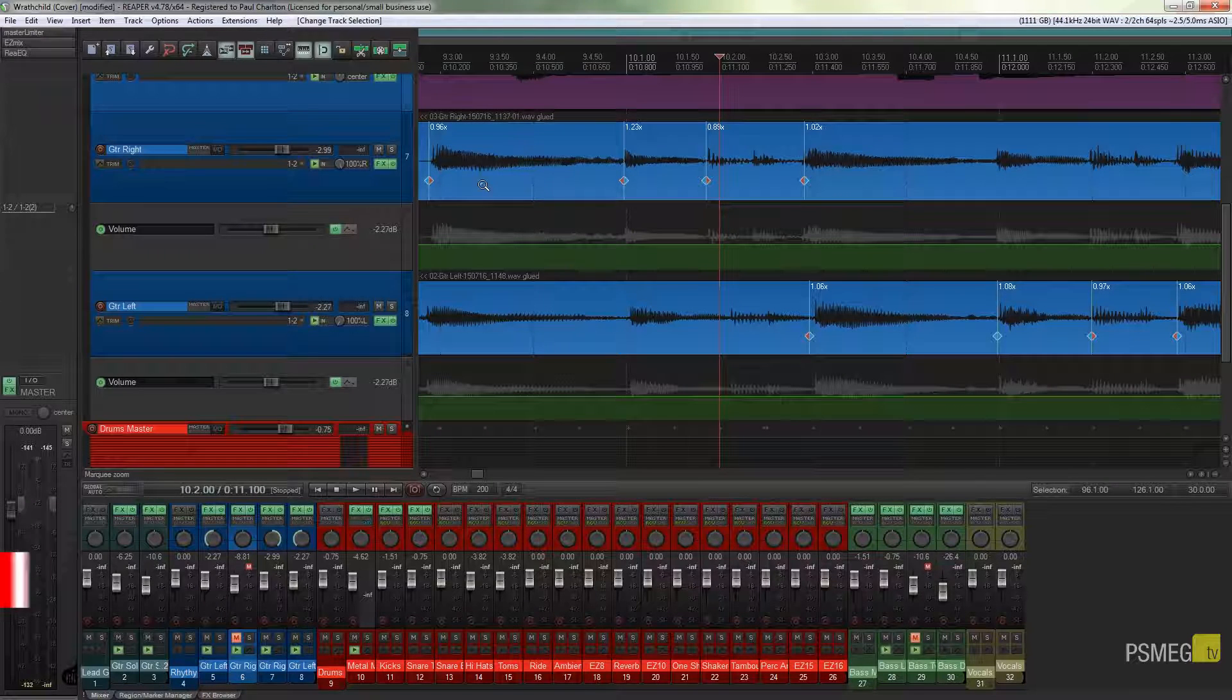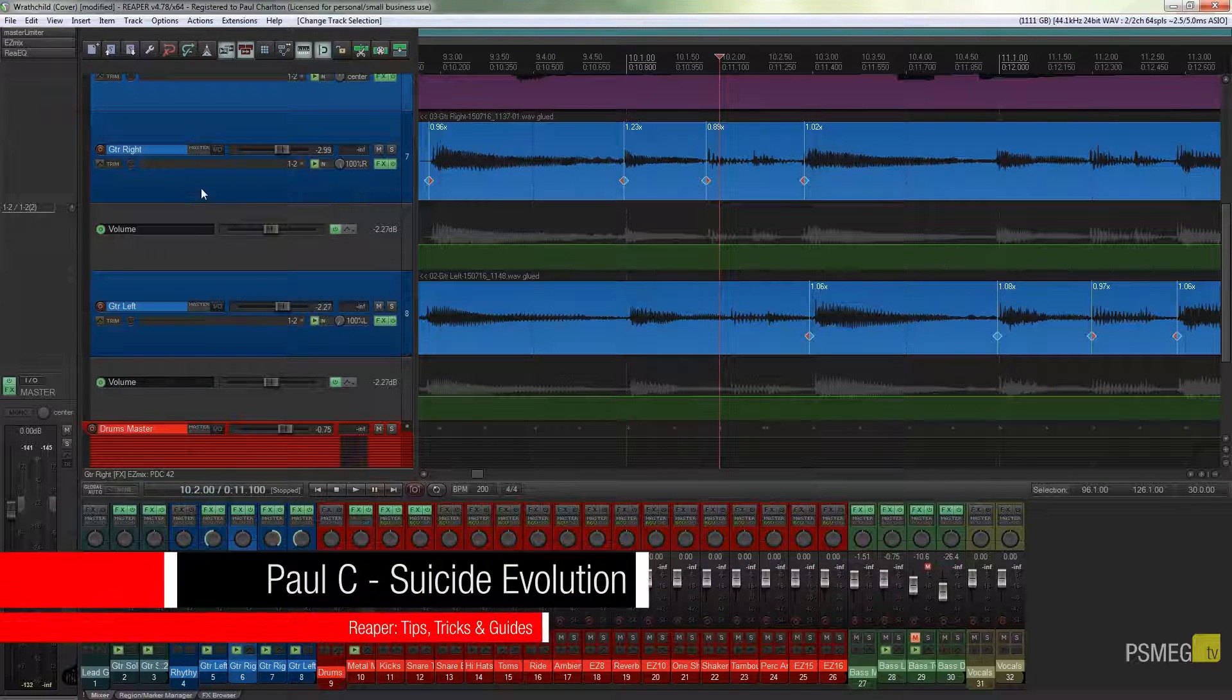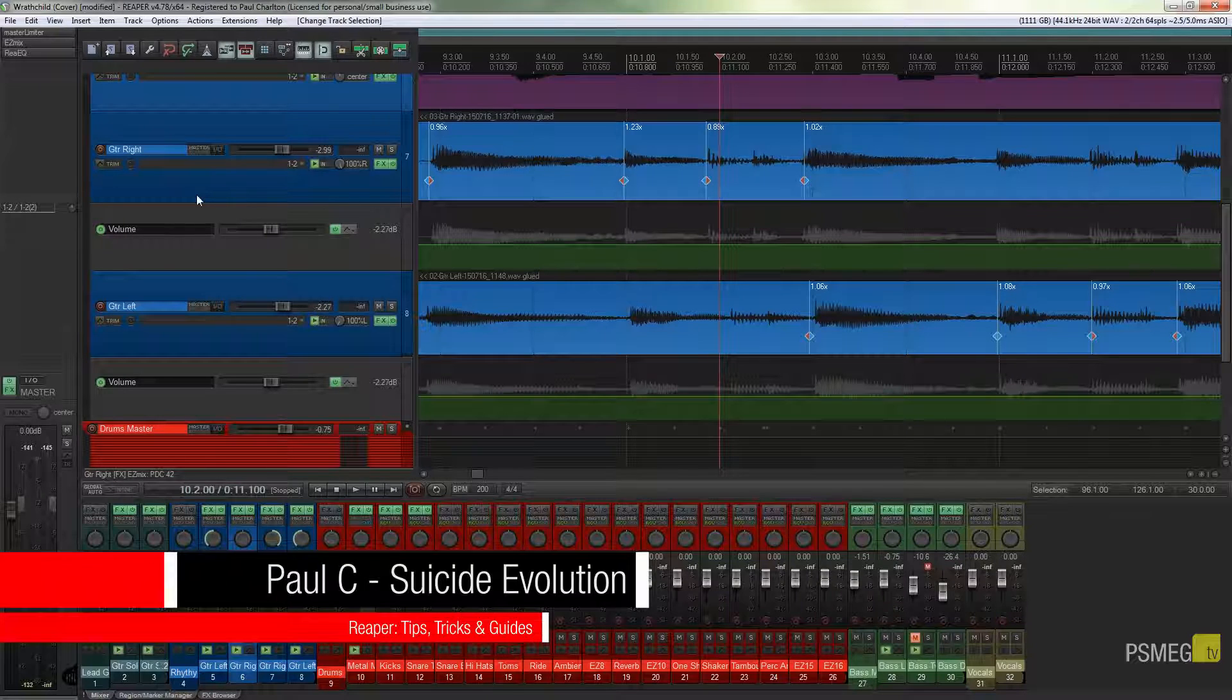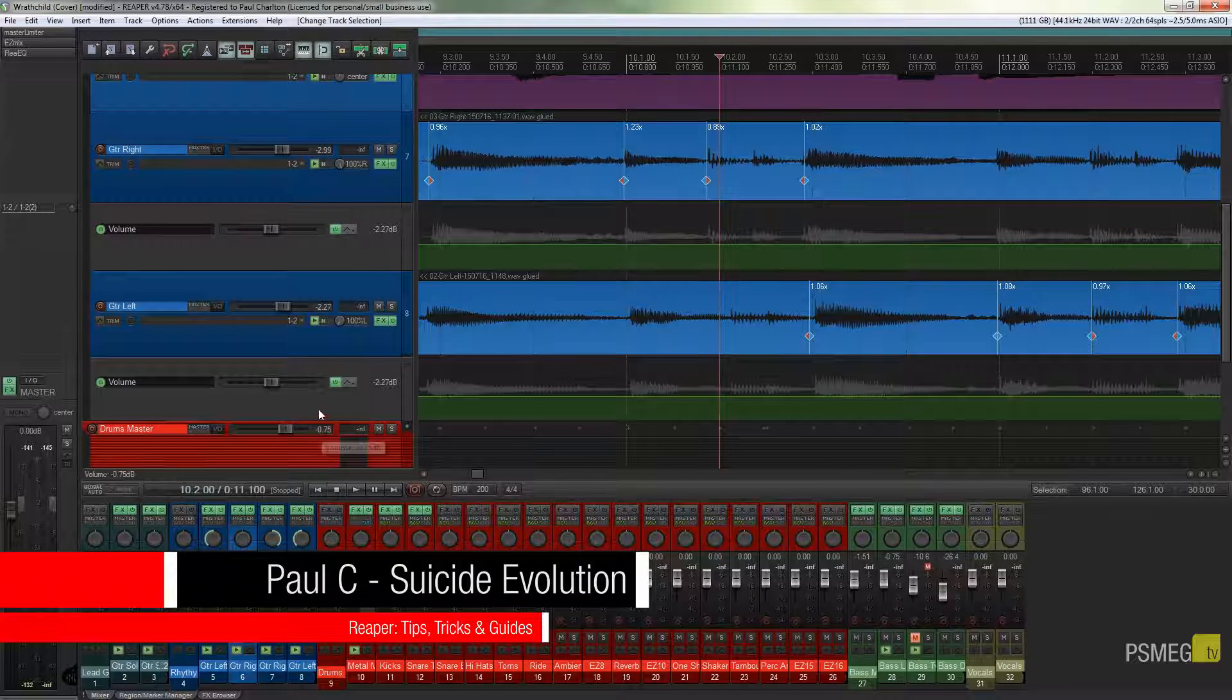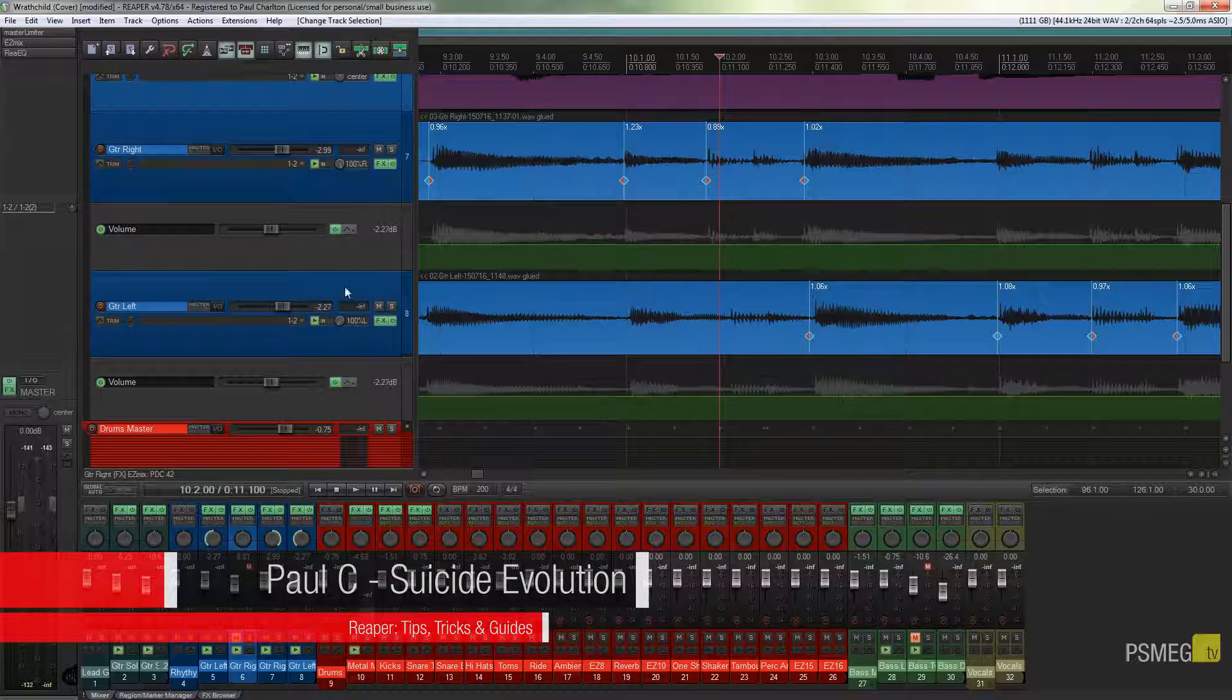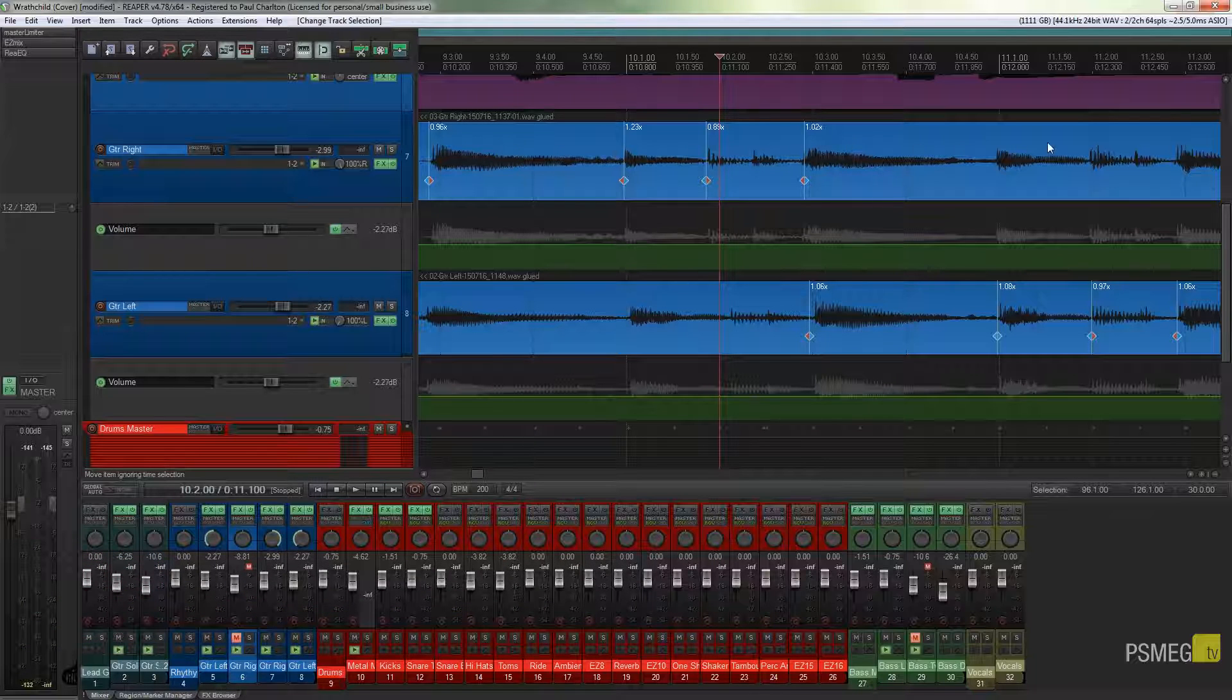What I'm talking about is you can see that each of these tracks is color-coded. I've got blue for guitars, red for drums, green for bass, and so on. But my media items are actually also color-coded.